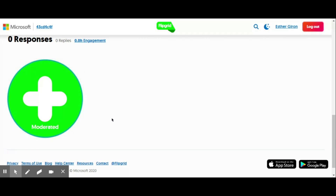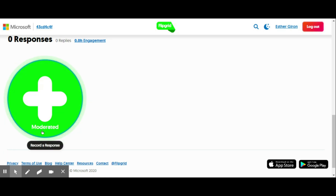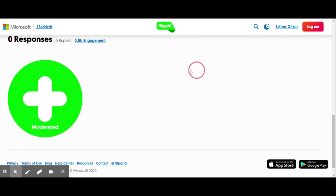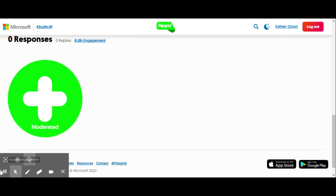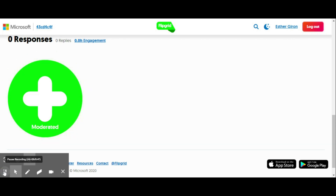Where is my Flipgrid? Well, remember it's moderated, so that means my teacher has to approve my video before it's seen here. Once I'm done I can just go ahead and log out and wait until my teacher puts my video up on Flipgrid. I hope that helped — let me know if you need anything else. Bye!